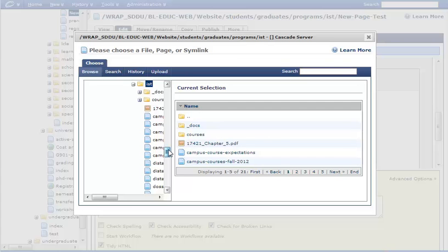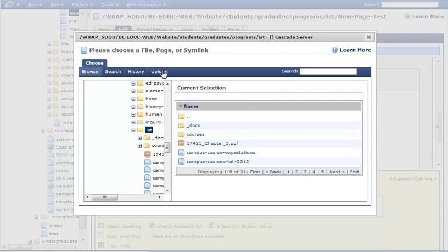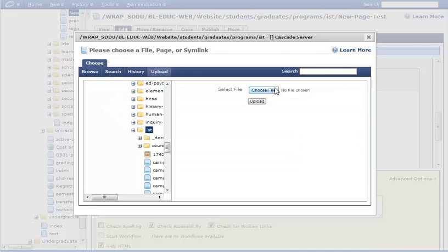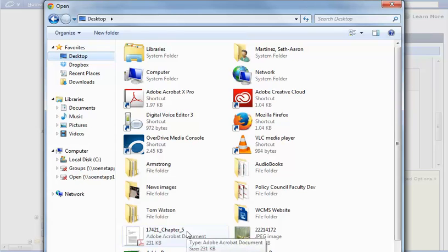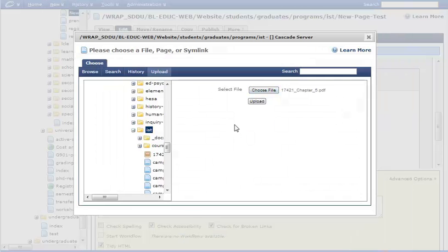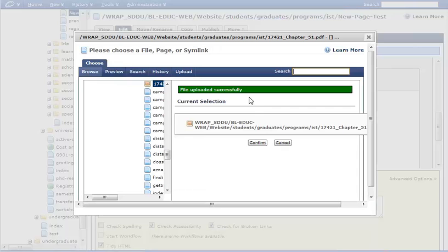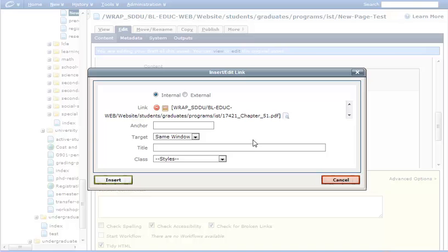Ultimately, it will be internal, which means I have to upload it. So I click on upload, and then choose file, and I am going to be in my desktop. In my desktop, I see this PDF. It's chapter 5. That's what I'm looking for. So I click that from my computer, and I upload it. And that's successful. So I confirm.